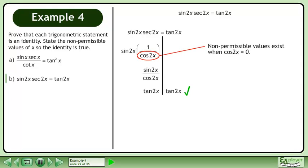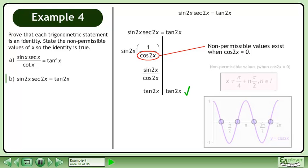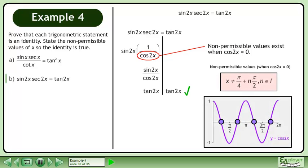Non-permissible values exist when cos 2x equals 0. The non-permissible values occur at π over 4 plus nπ over 2, where n belongs to the set of integers.